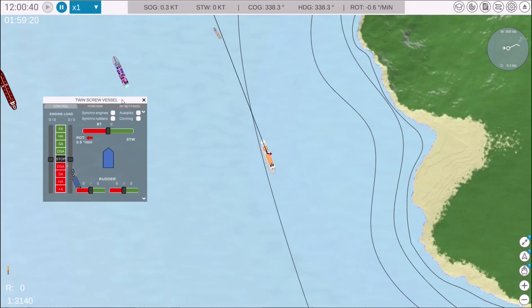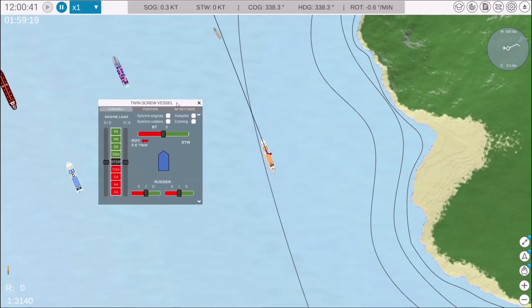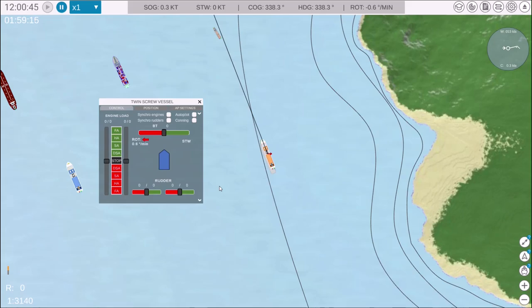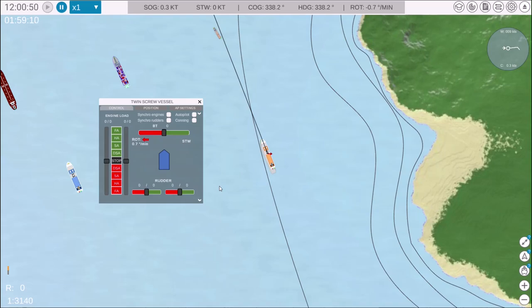As with other control panels, you can open it by clicking on the ship. You'll notice that this panel differs from the single screw vessel control panel because it includes two engines and two rudders.